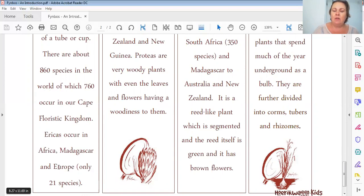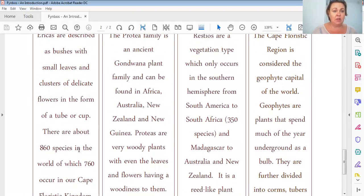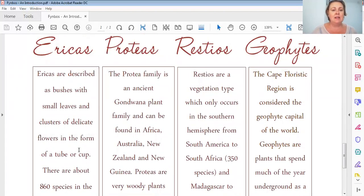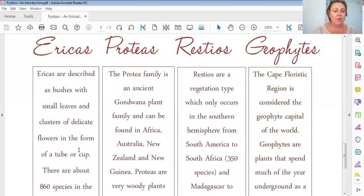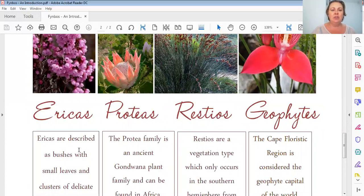Ericas occur in Madagascar, Africa, and Europe. Interestingly, in Europe they talk about the heath - they don't call them ericas, ericas is our name. In Europe they talk about heath. Did you see that Madagascar? The whole of Madagascar is a hotspot - that's incredible, I would love to go there! We're going to look at ericas later on this month in another lesson - we're going to look at the leaves. Why are the leaves so small? Why are the flowers so cute but incredibly small in comparison to their next-door neighbors, the proteas, with their huge flowers?